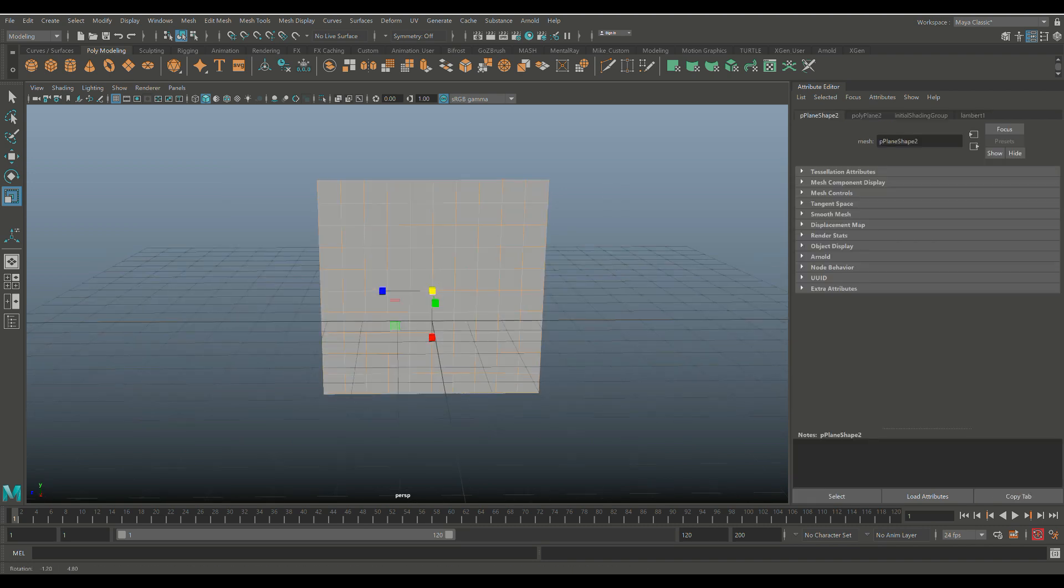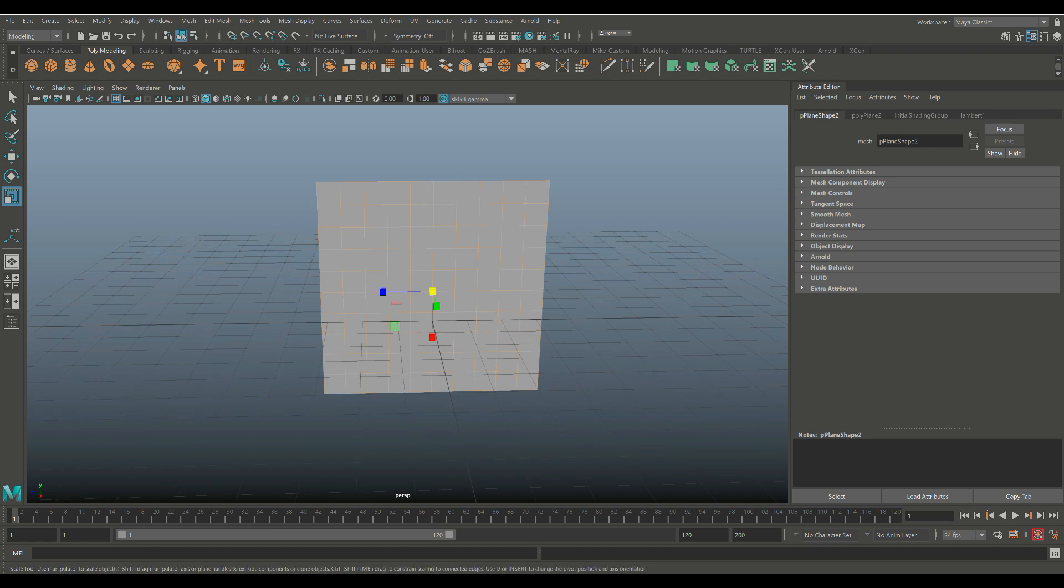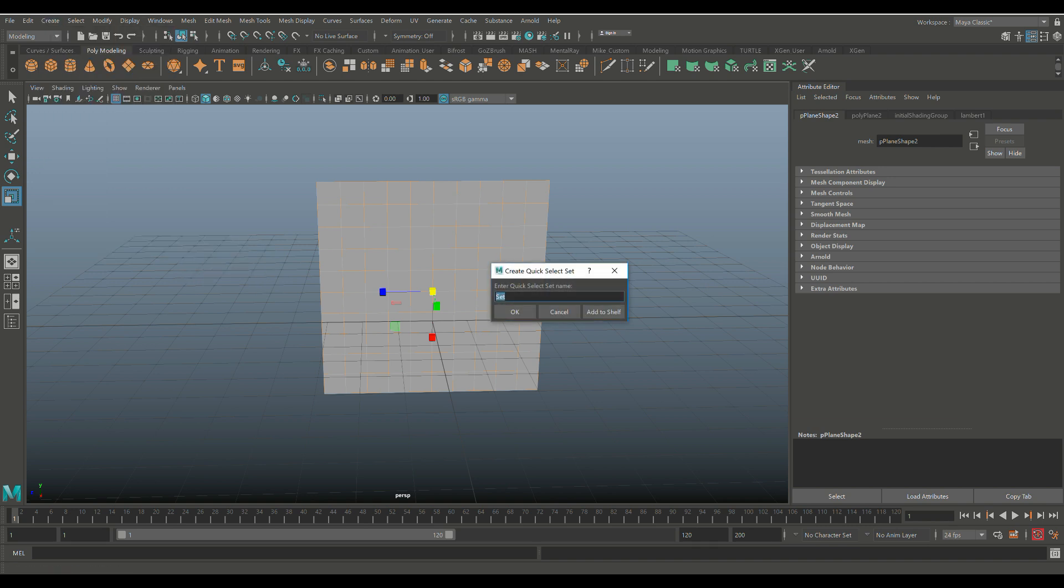Now I want to kind of have Maya remember this selection for later, so I'm going to go up to Create, we're going to go to Sets, we're going to go to Quick Select Set, and let's call this wall vent selection. Okay, let's hit okay.